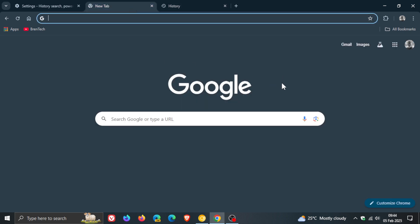So guys that's give or take more or less what is new in Google Chrome version 133 which is our latest release which started rolling out on the 4th of February 2025 so thanks for watching and I'll see you in the next one.